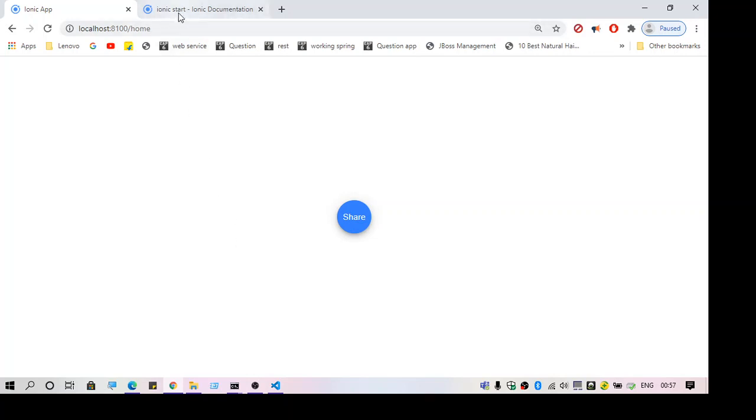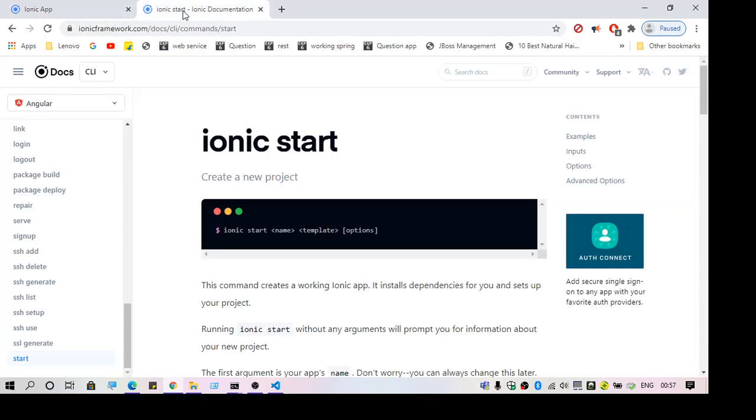Before that, create a new project using 'ionic start.' Hope this helps in solving the problem. Thank you, thanks for watching.